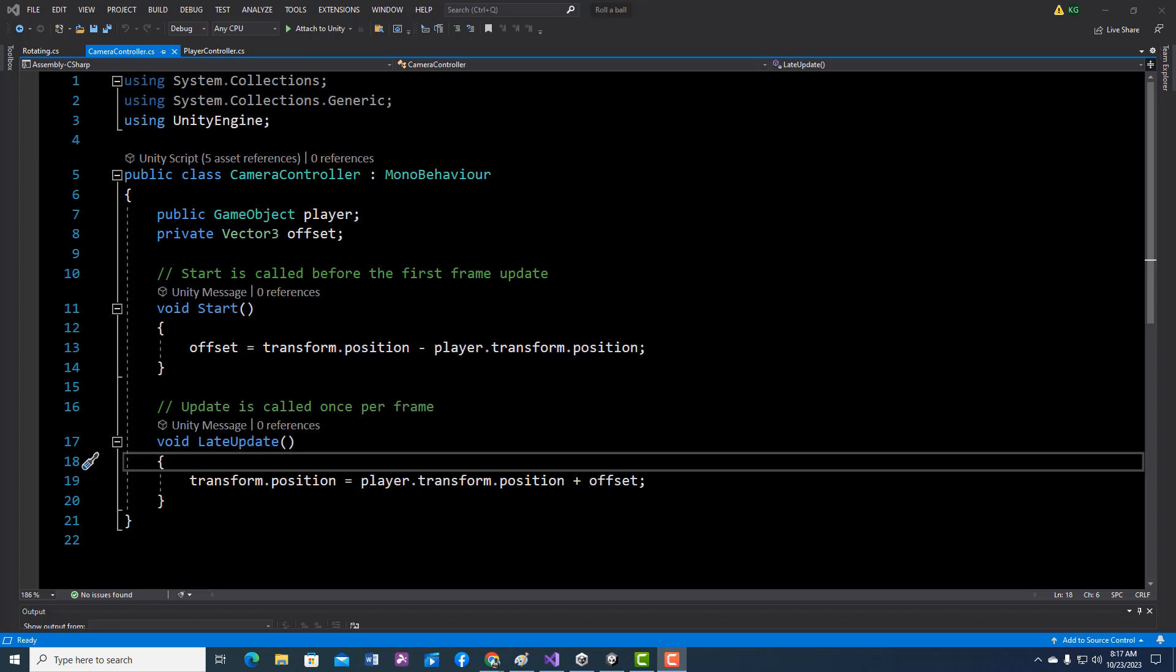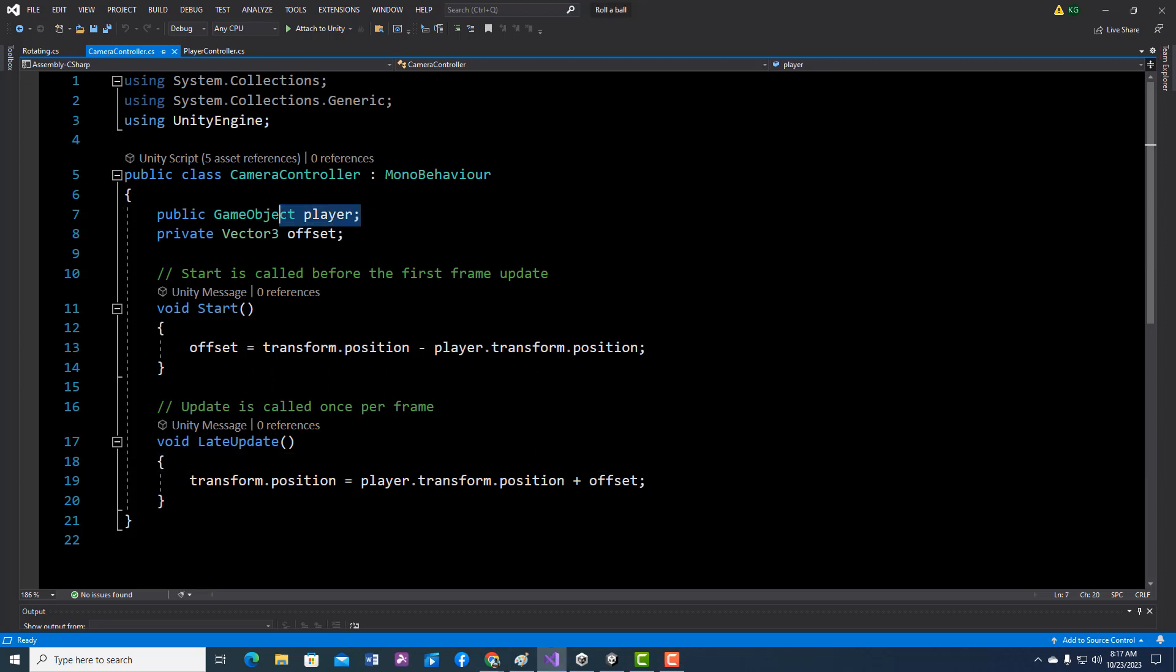This is going to be a short video lesson. We want to make a script so that our camera will follow our player. We don't just drag it into the player; sometimes that doesn't work so well. We're going to create a public game object, which we always know we're going to fill a slot when we do that.